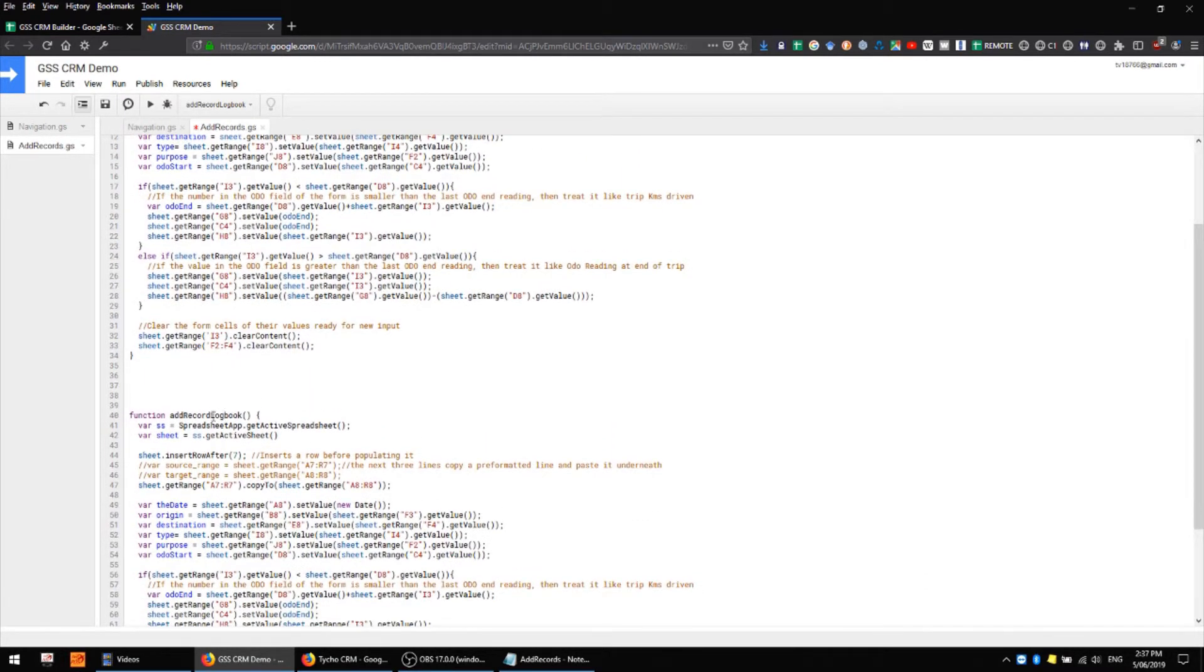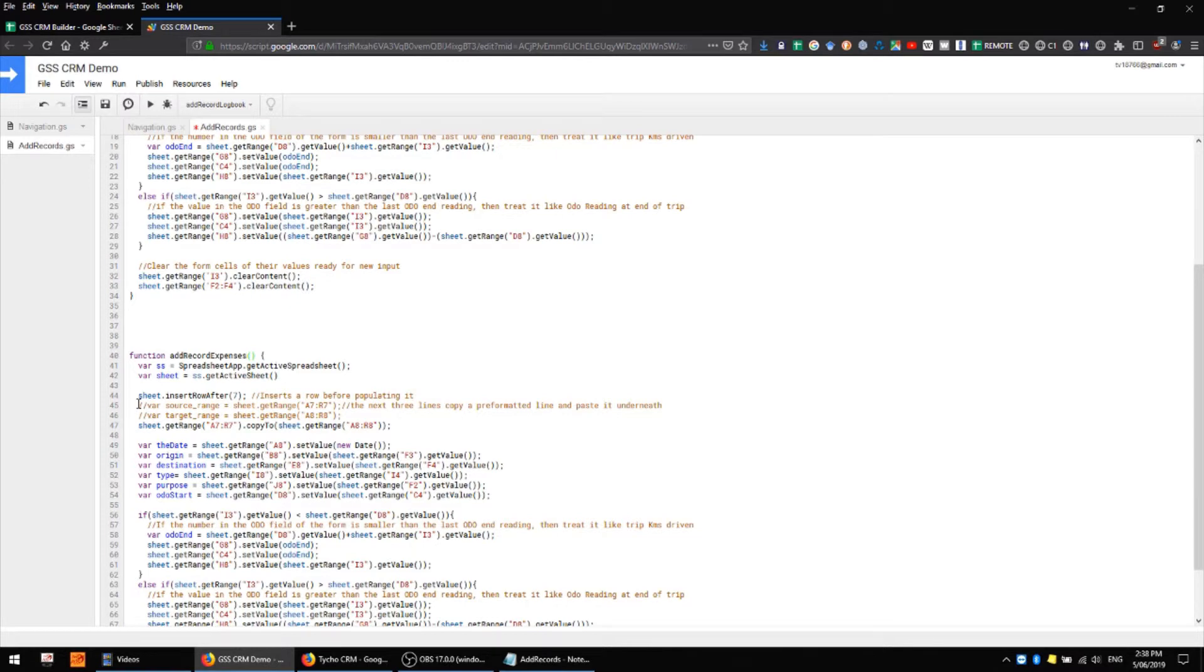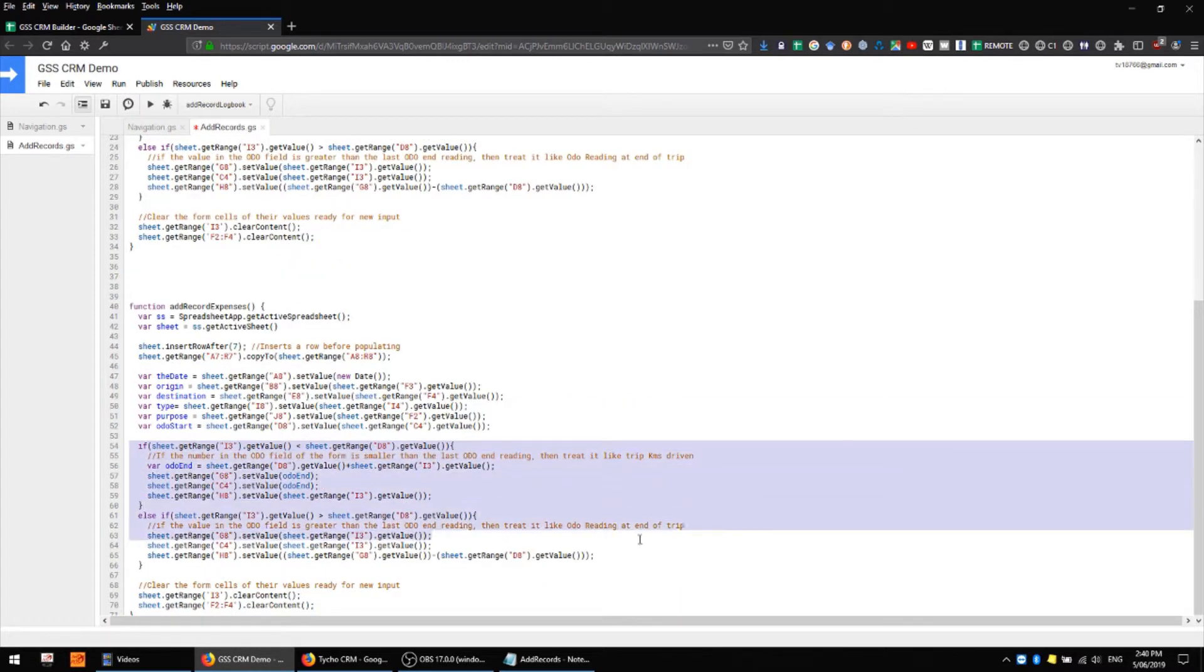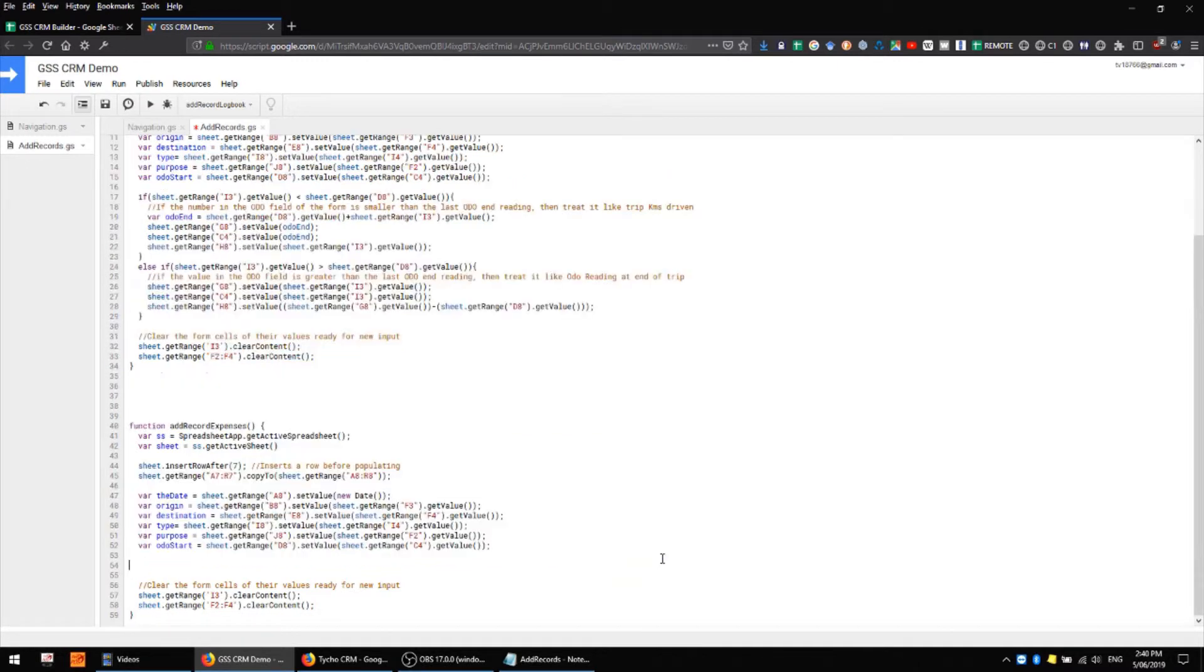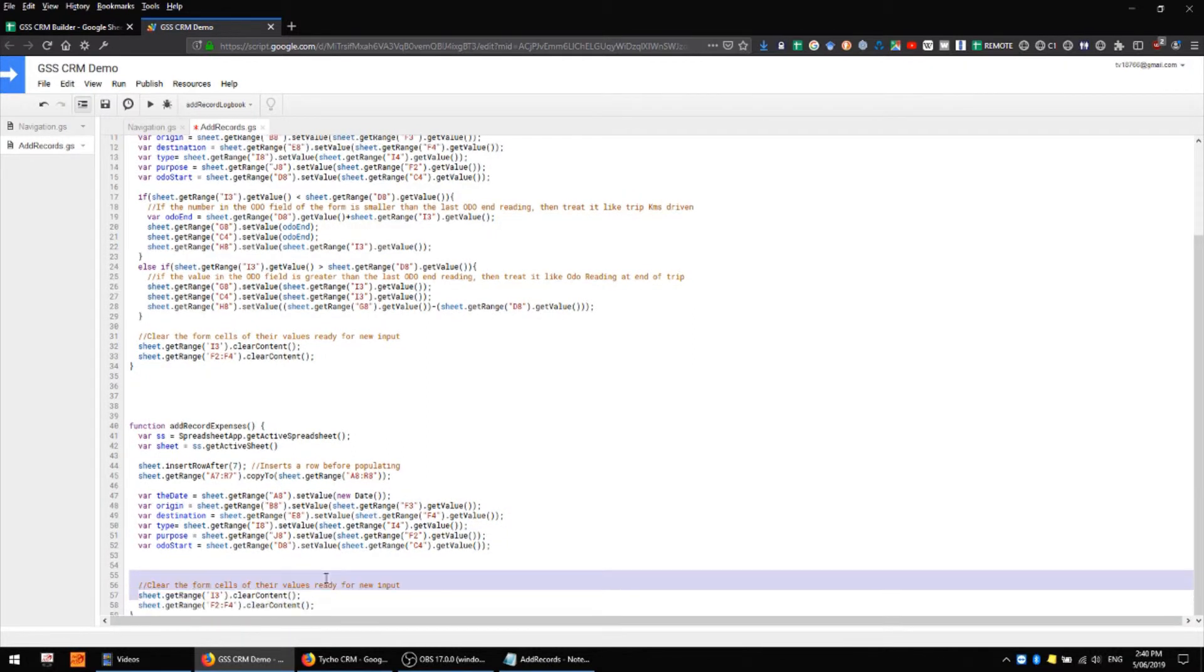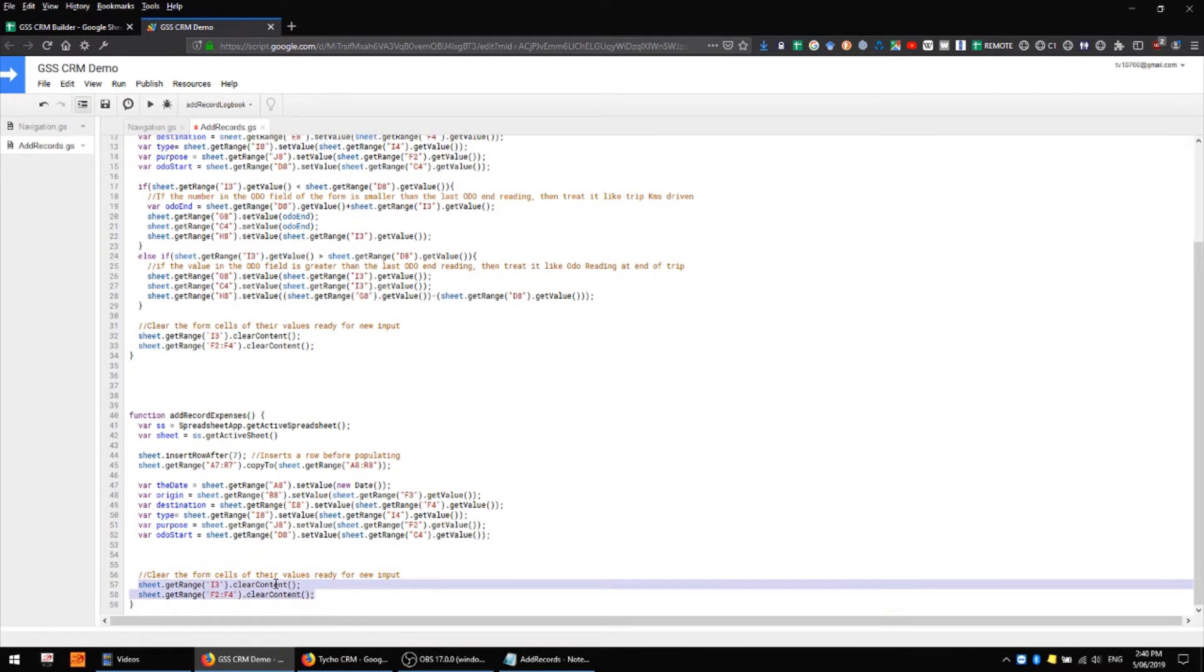I'm going to change the name of the function - it's very important that you don't have two functions with the same name. I'll delete these lines here which are unnecessary. I'll also remove my if and else if statements, and now all we need to worry about are these variables here and the different ranges that we'll be clearing.